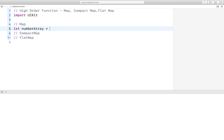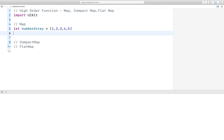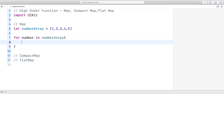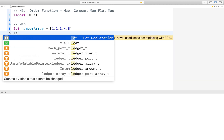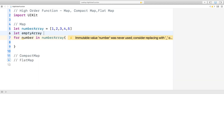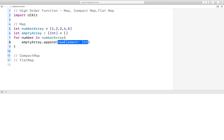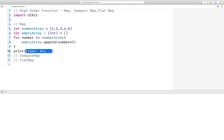We take a number array: just 1, 2, 3, 4, 5. And we want to multiply each item by two. So in the traditional way, what we can use — we can use a for loop. Just take another empty array of integer type, then dot append, and here is the number multiplied by two. And just print the output of the empty array, so we get the items.